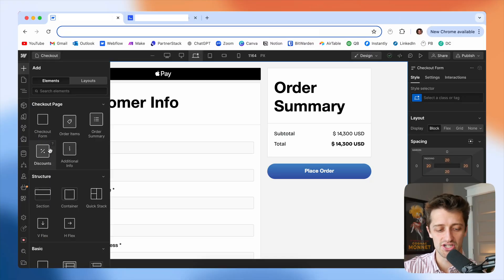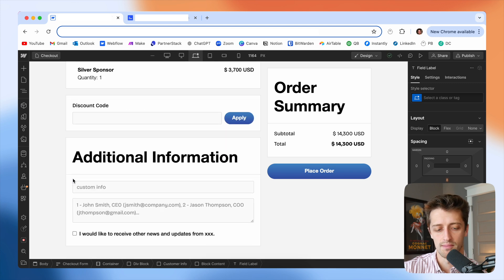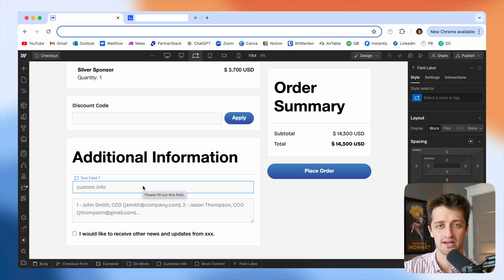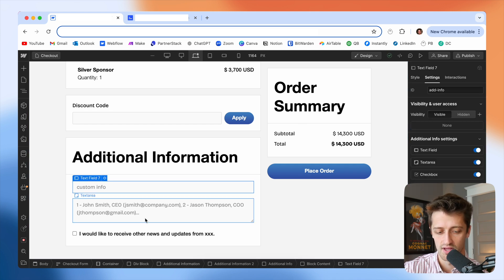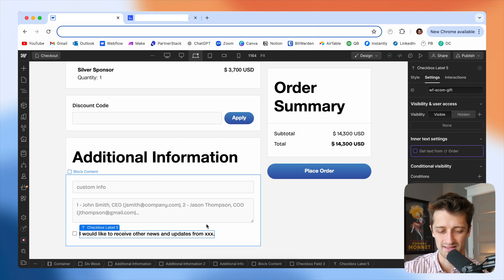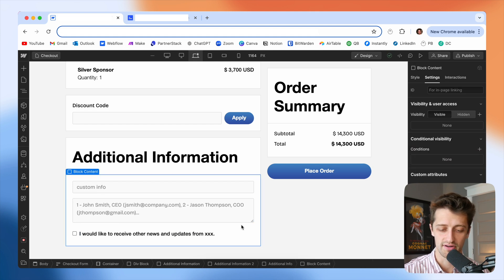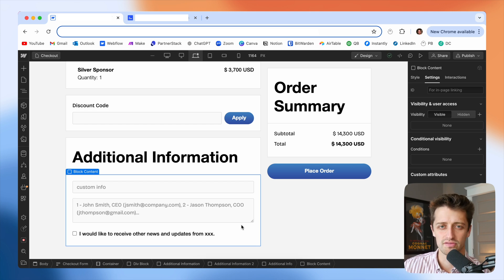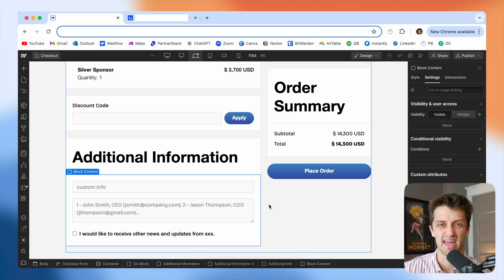So right now in Webflow e-commerce, there's a pretty significant limitation at checkout — we're really unable to collect a lot of custom data from customers buying our products. Webflow does have this additional info module that we can drop in, but it's severely limited. It only gives you three different custom fields: a text field you can toggle on and off, a text area field, and a basic checkbox field. For most people, these three fields don't give us enough flexibility to collect the data we want at checkout.